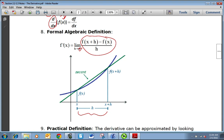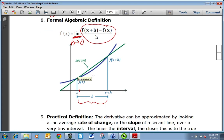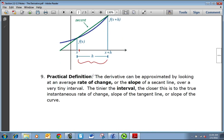The derivative is going to be as this h gets closer to 0. Remember, we want the limit as h approaches 0. So h is getting smaller and smaller, meaning the second point x plus h is getting closer and closer to x — and hence we get the derivative, or the slope of the tangent line. The derivative can be approximated by looking at an average rate of change over a very tiny interval. The tinier the interval, the closer this is to the true instantaneous rate of change.